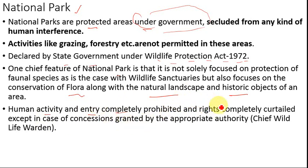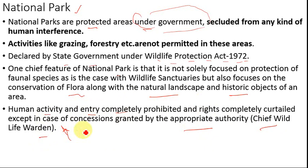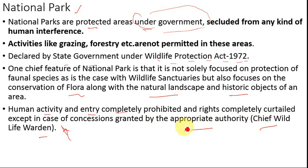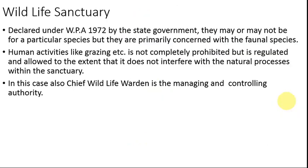To enter a national park you must take a permit from the appropriate authority, which is the Chief Wildlife Warden. The Chief Wildlife Warden is the main responsible authority for managing, controlling, and sustaining the national park. All permits needed to enter national parks are granted by this individual.